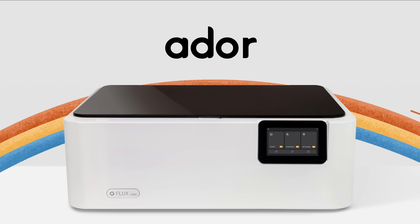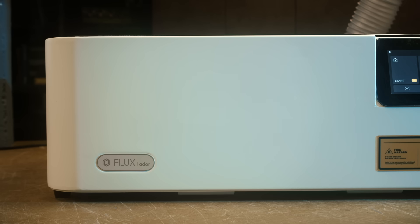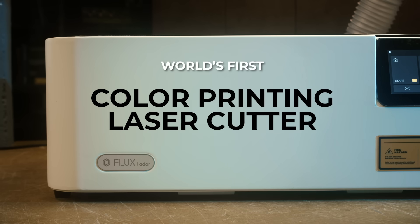Hello everybody! Today I have a new exciting tool here in the shop. I'm going to review the Flux Ador. I'm not really sure how to pronounce it, but what's exciting about it is that it's the world's first color printing laser cutter. First of its kind.